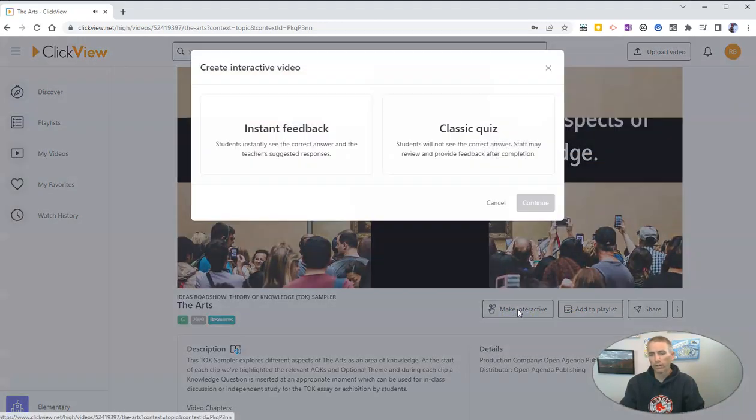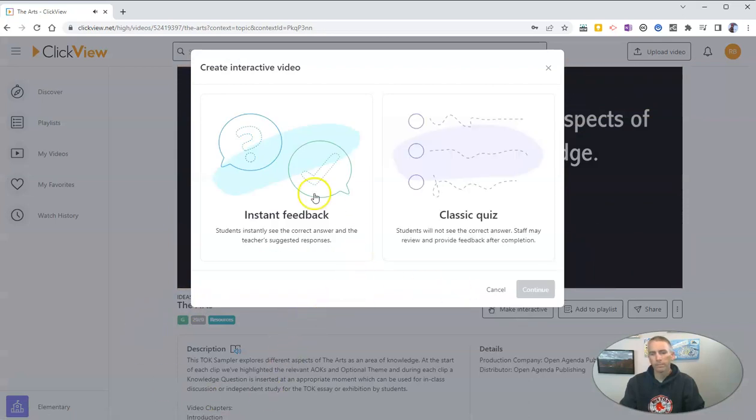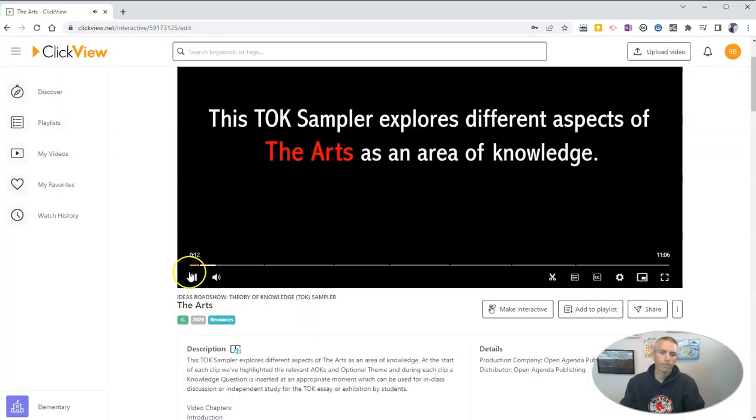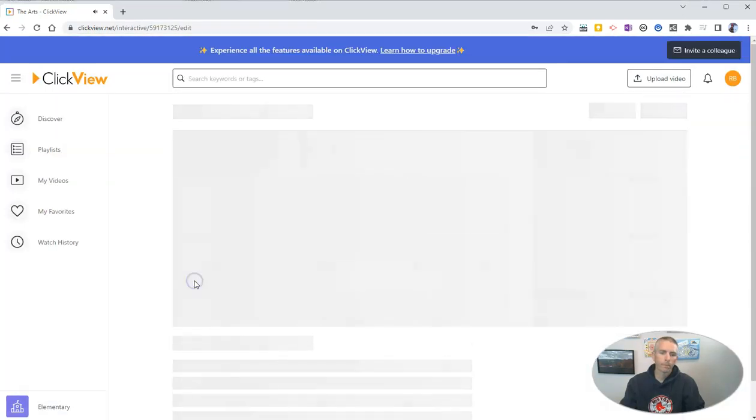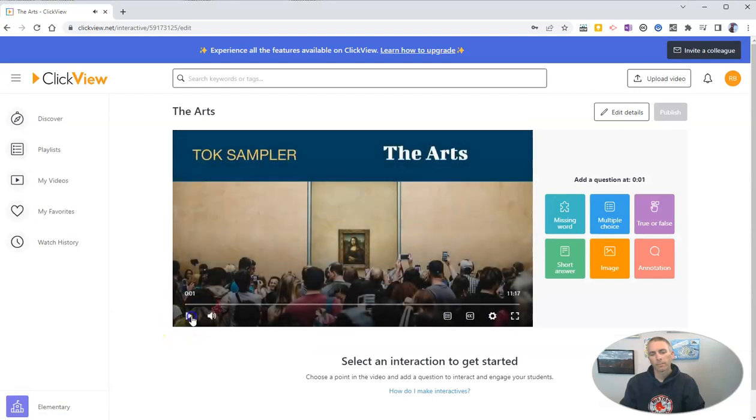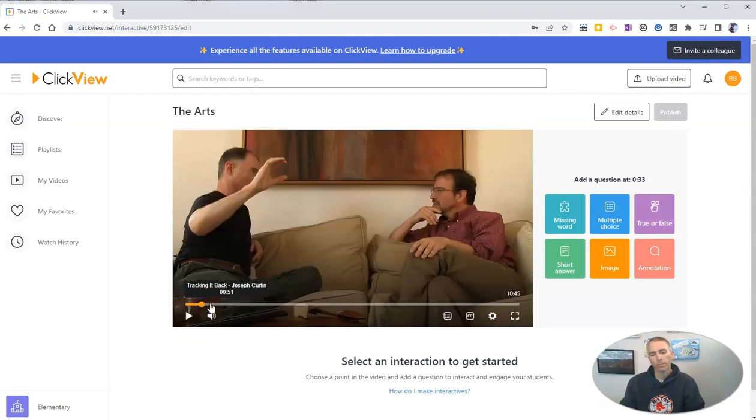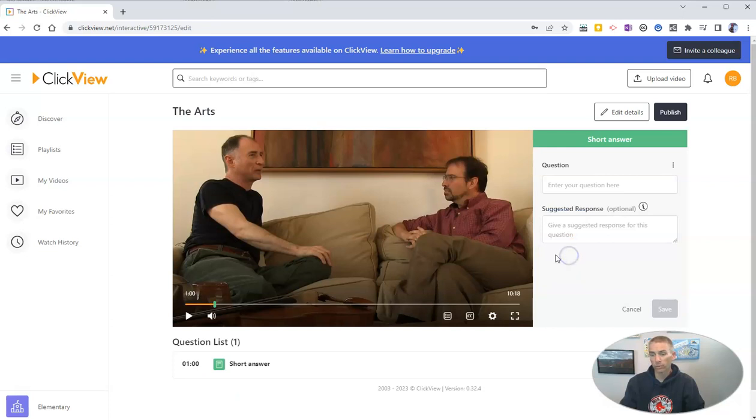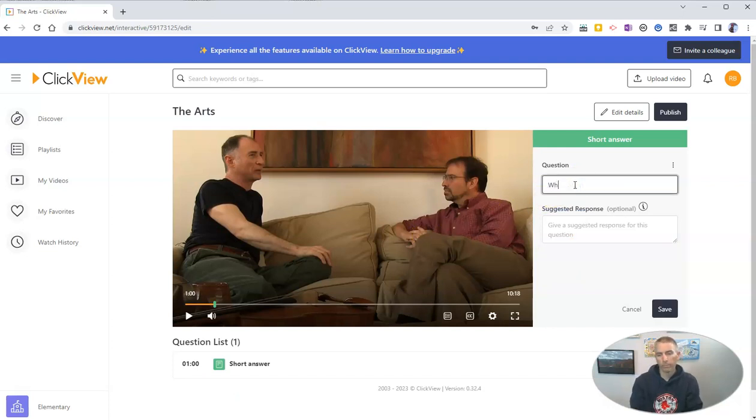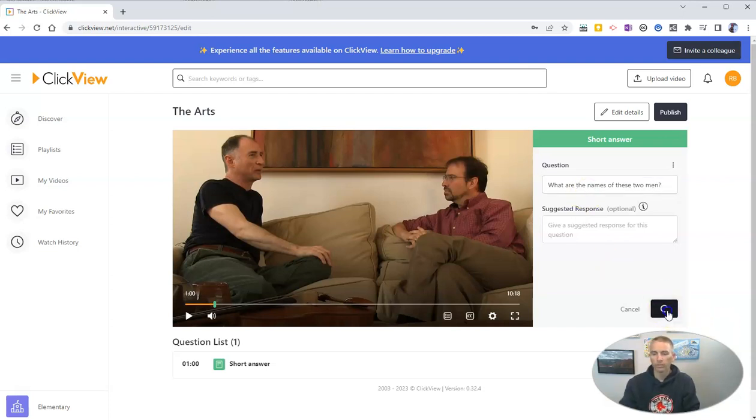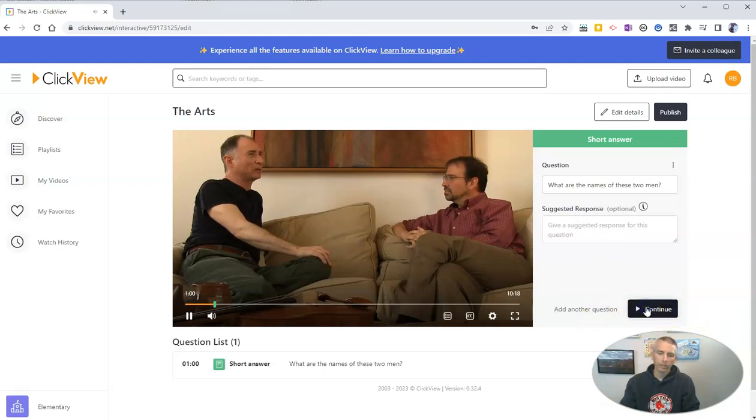So I can click on the Make Interactive button. I'm going to select Instant Feedback, and you can see here, I'm going to jump into the one-minute mark, and I can ask a short answer question of my students, and say something like, what are the names of these two men? Okay. And we'll save it, and then I can continue.